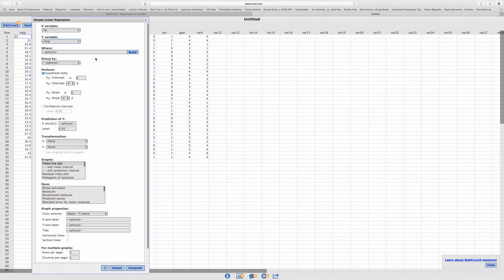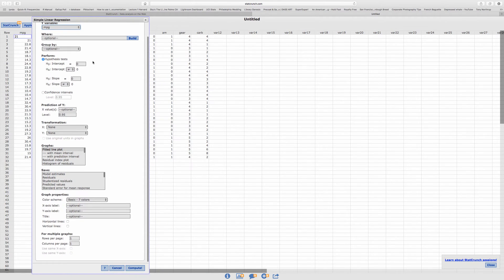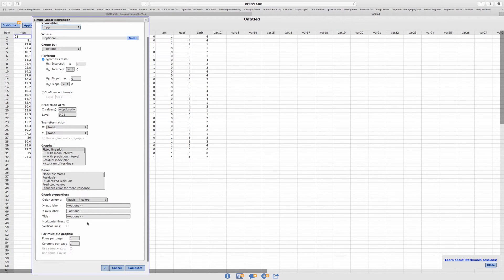A lot of options. We're not going to touch anything. And we're just going to click on compute.